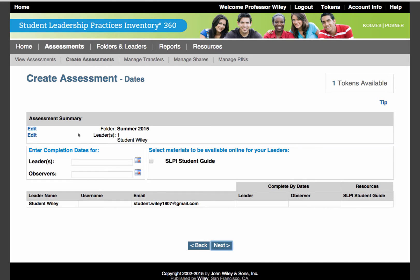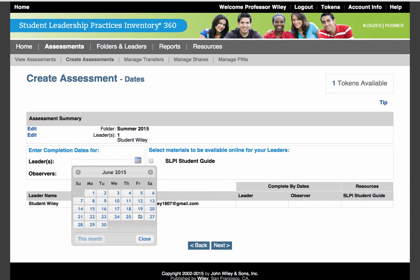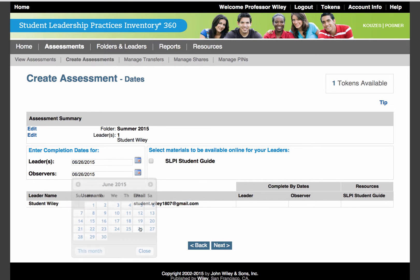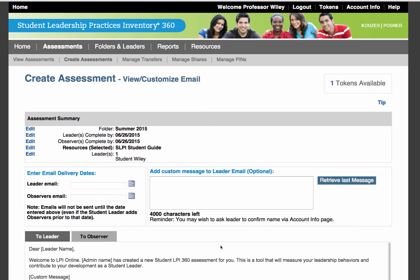On this page, you will be able to select the completion or due dates for both the leaders and the observers. Click the Calendar button to select the date. Once the date is selected, you may wish to press the checkbox to make the SLPI Student Guide available for the students. The students will see this once they sign into their accounts. Once you've chosen the completion dates, press the Next button.